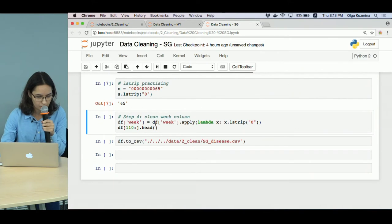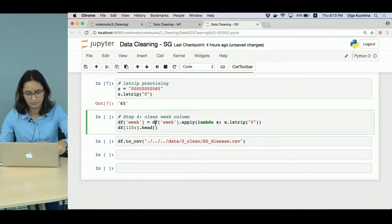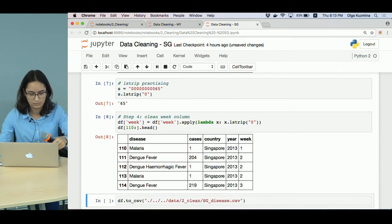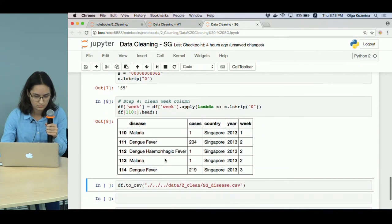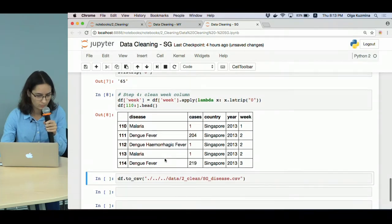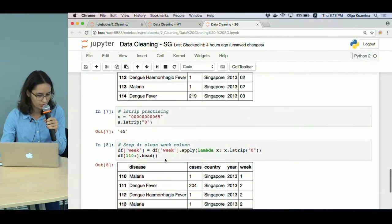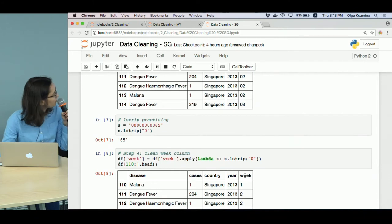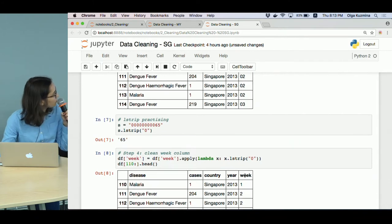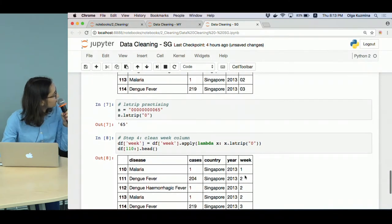And we do the same for our dataframe. Here you can see the week column doesn't have zeros anymore.